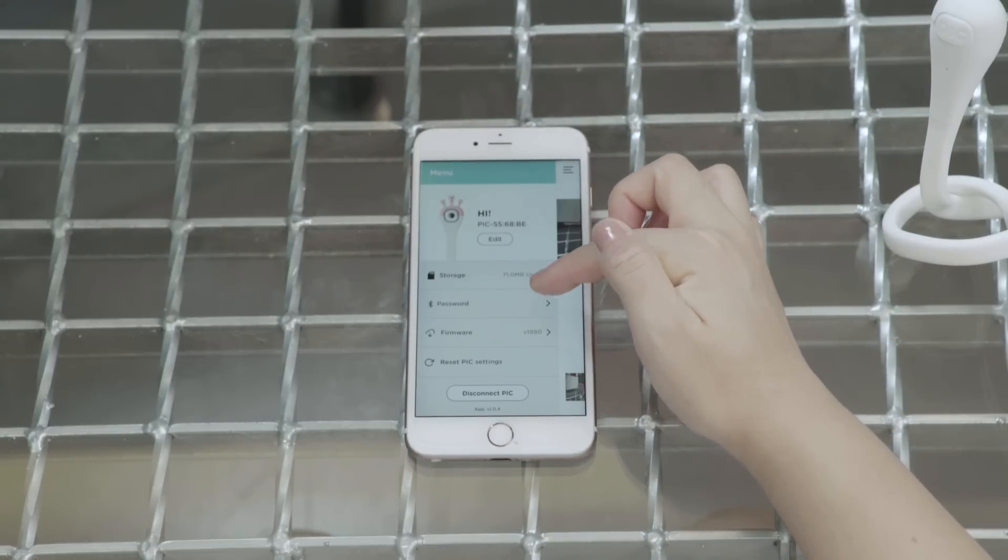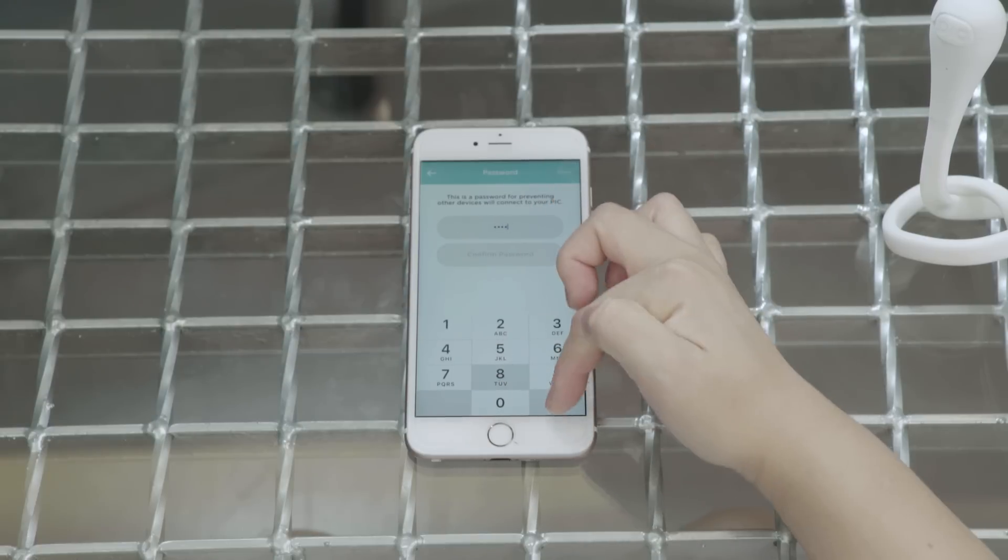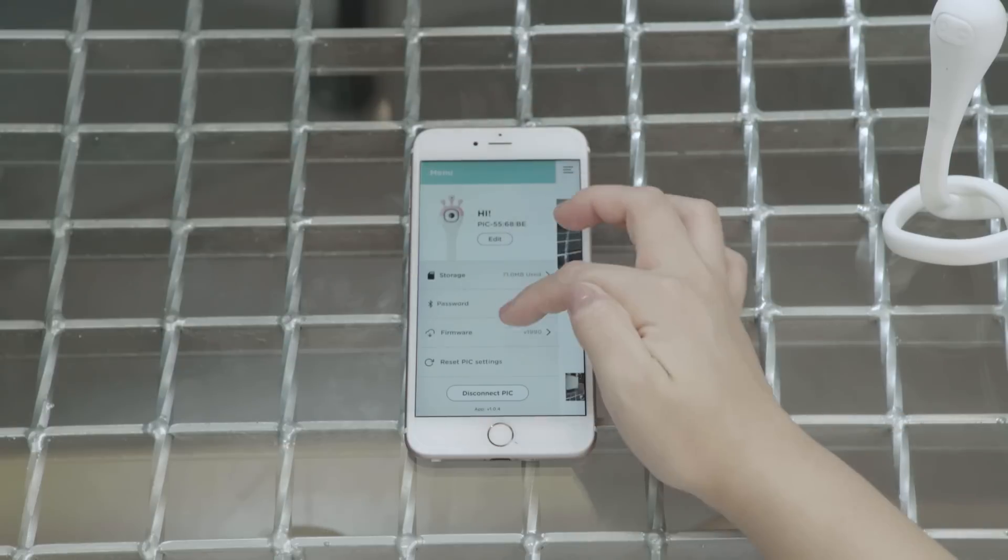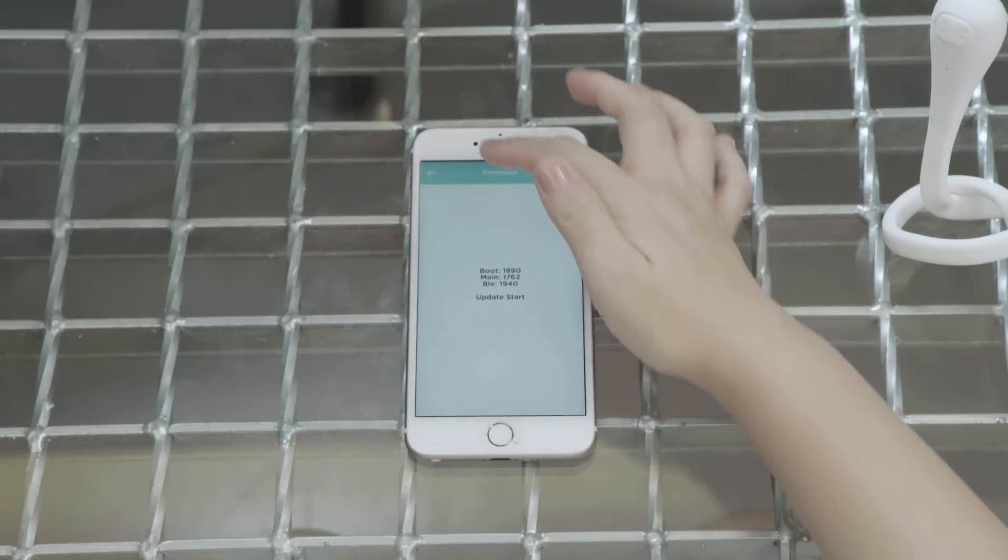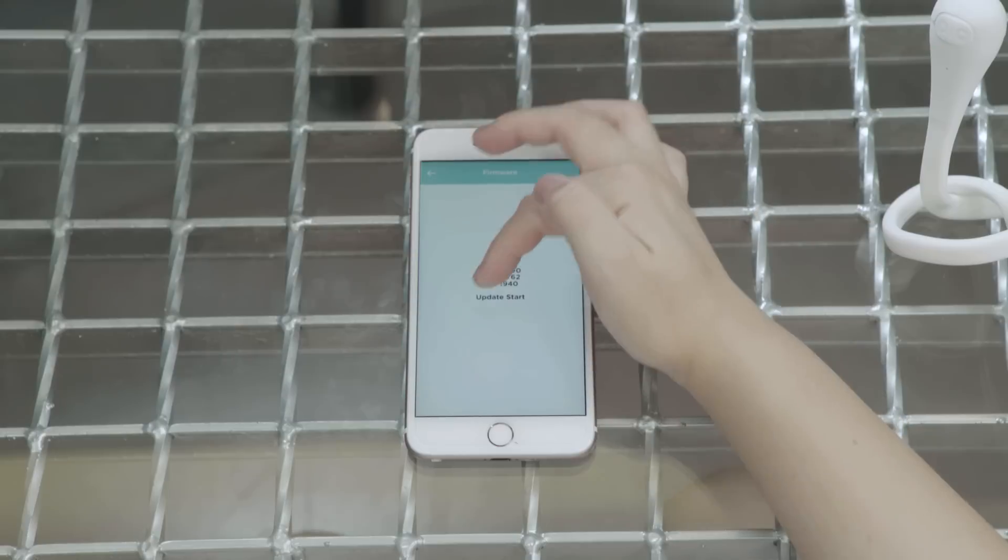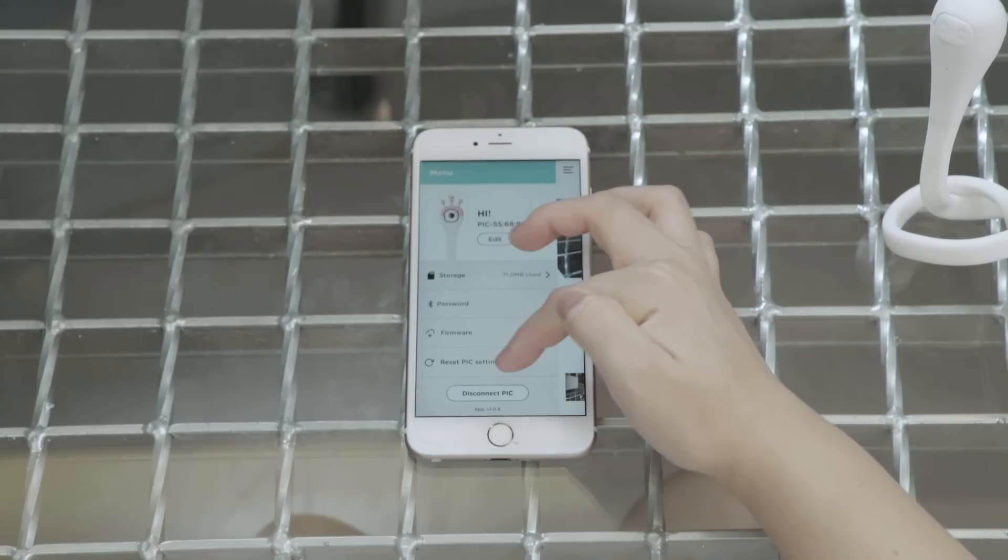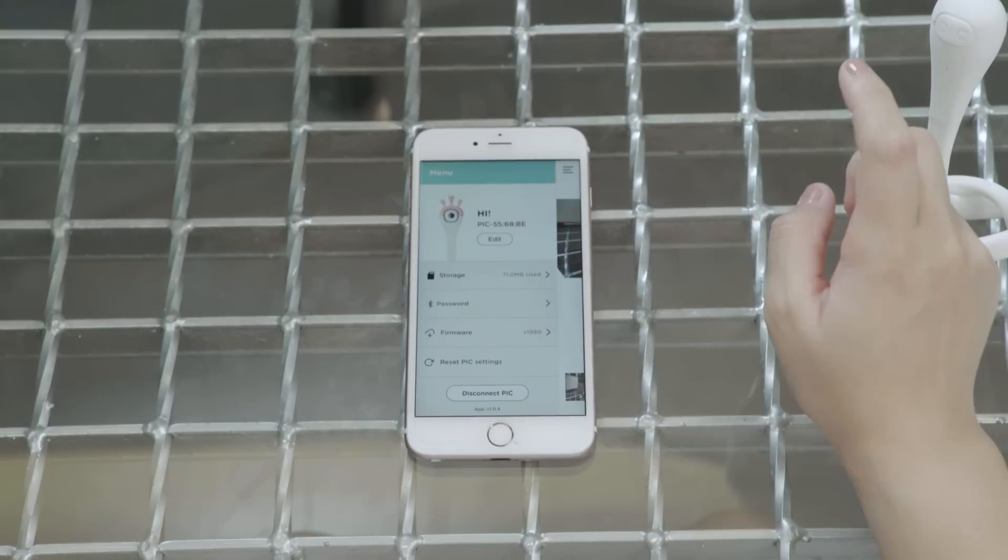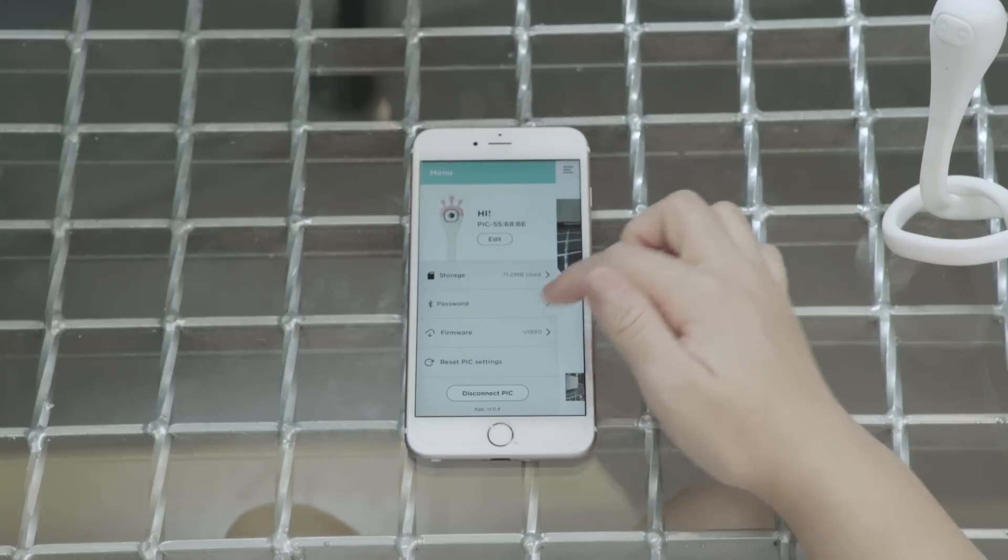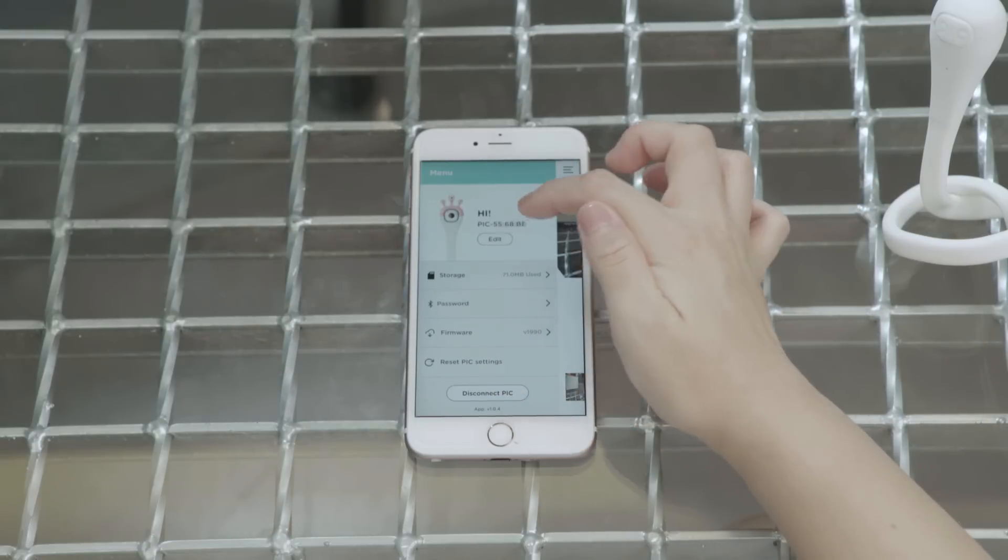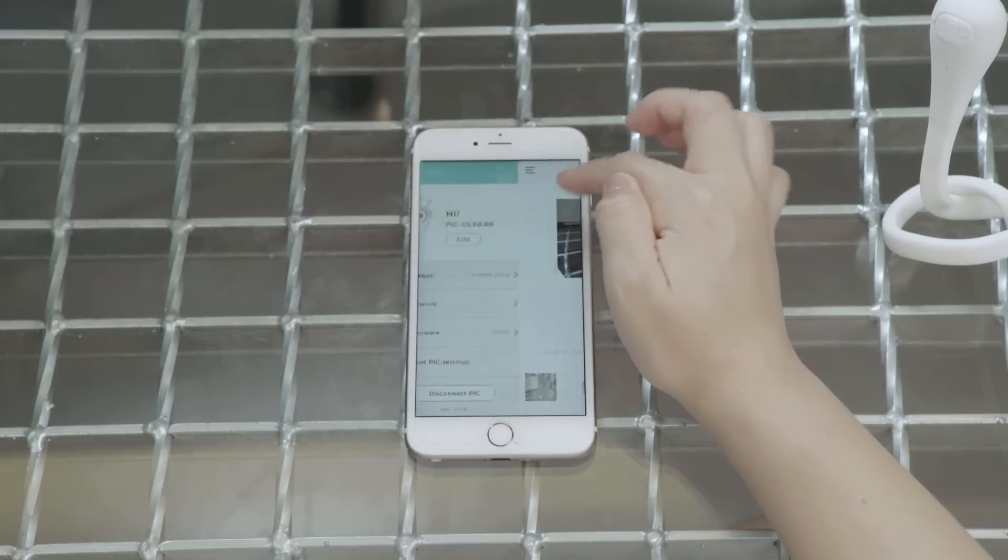And this is the Bluetooth password so that nobody can connect to your PIC. And this firmware obviously shows you the version that you're using. And if there are updates, then you can click on update. And this reset PIC settings is the same thing as holding down the PIC button for 10 seconds. And you can also disconnect PIC here. And you can also edit the name of your PIC.